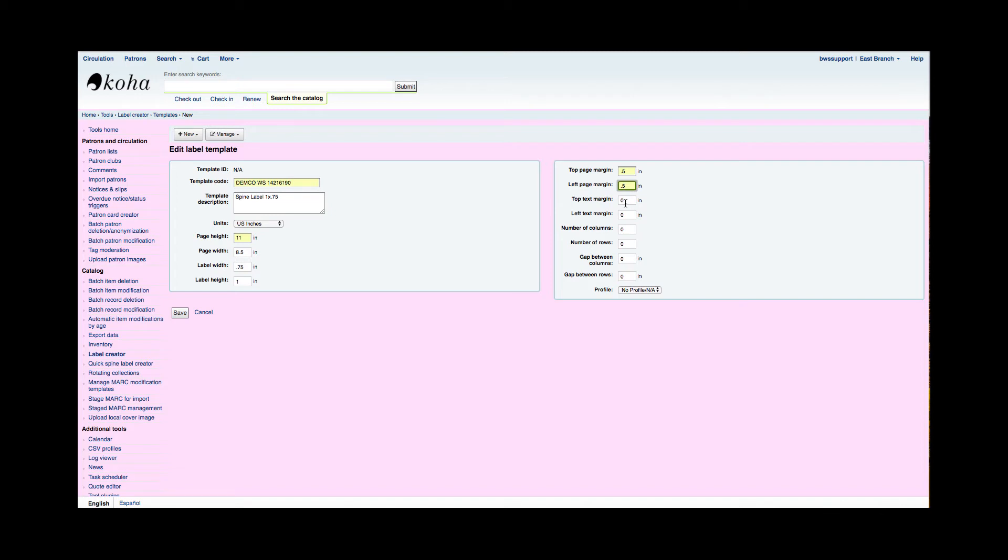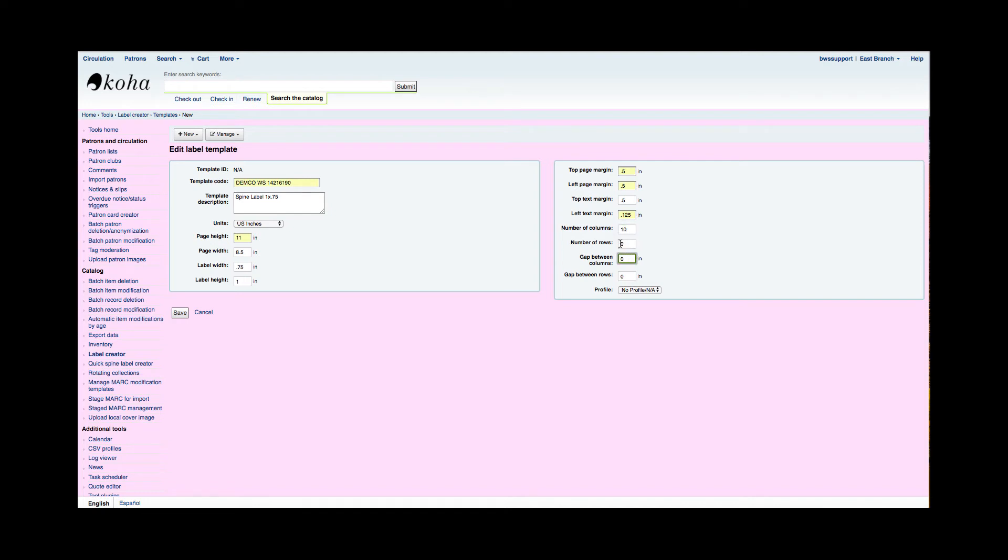Then I have the top text margin. How far down on the label do I want the text to start? I'm going to start with a 0.5. I find that the top text margin and the left text margin are the two that I will fiddle with the most to get those specifically to where I want them to lay on the label. But once it's set up in this label template, then it's going to be saved for you. My label left text margin is 0.125. Now it's saying how many columns and how many rows of labels there are. I'm going to say I have a 10 by 10, so 100 labels on this sheet. Are there any gaps between the columns and rows? My labels are flush against each other, so I don't have gaps between the columns or the rows. But if you did, you could go ahead and put that measurement in.